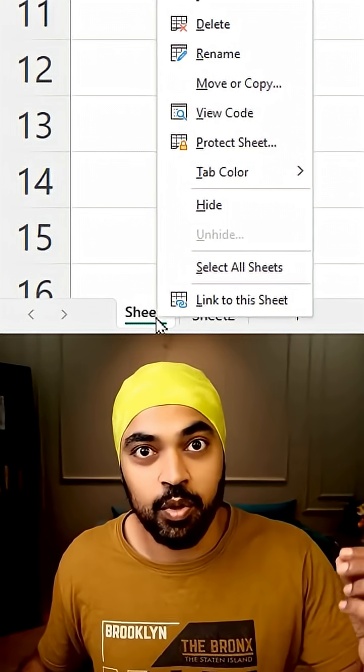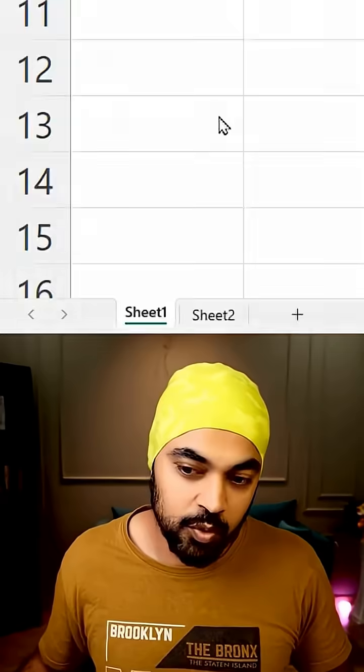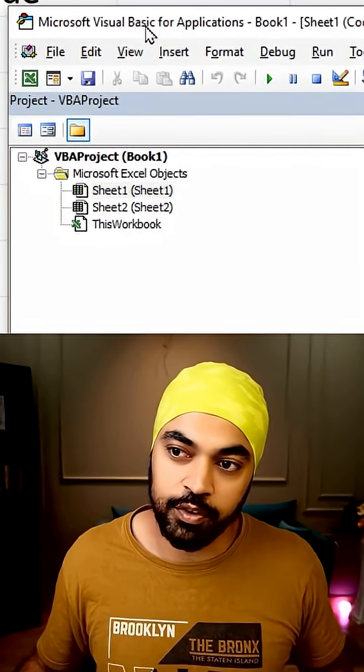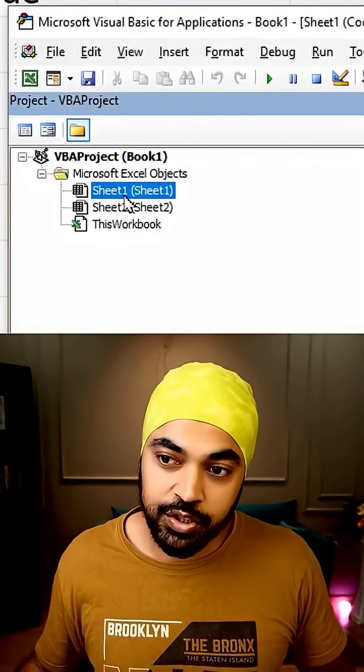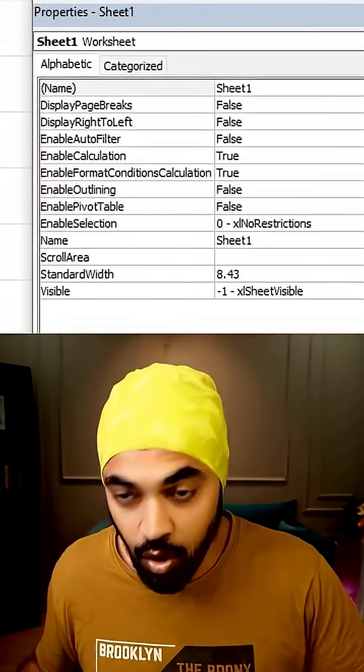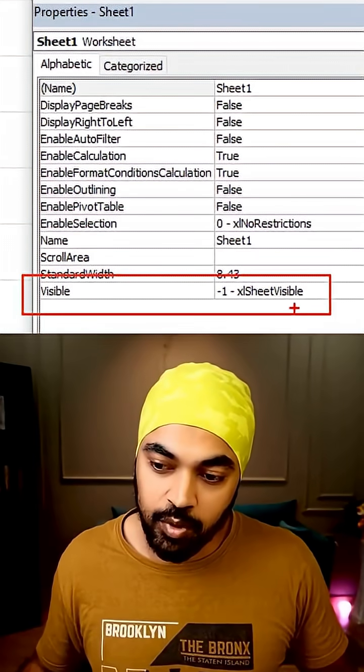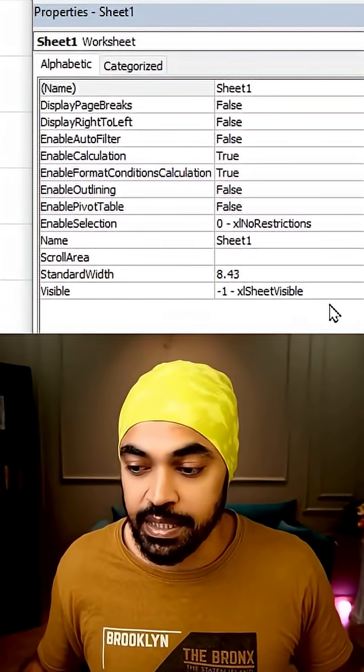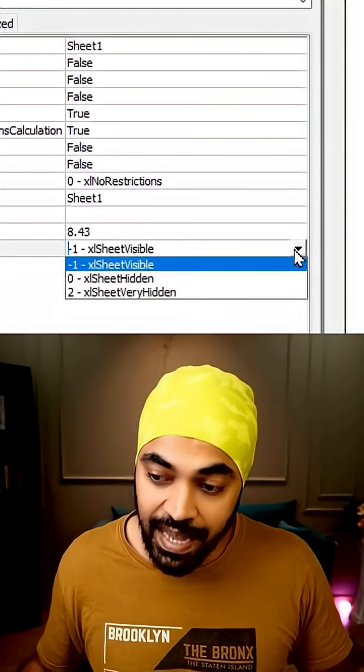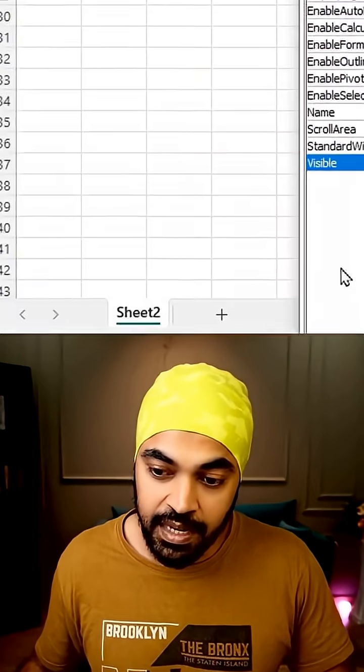Right-click on the sheet that you want to very hide, go to View Code. That is going to land you inside of the Visual Basic window. Now on that particular sheet that we have right-clicked on, in the Properties window right at the bottom, you're going to see the Visible property set to visible that you can change it to very hidden.